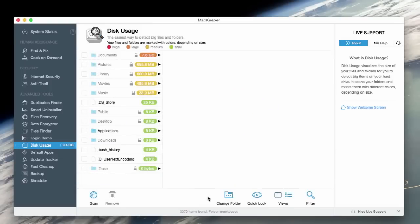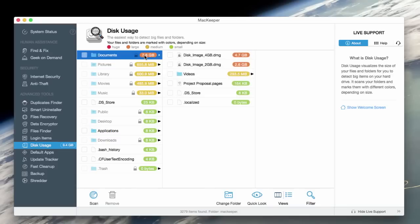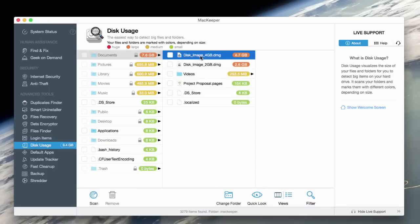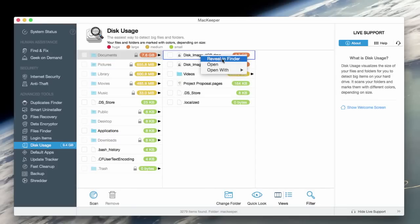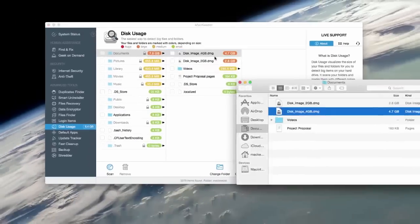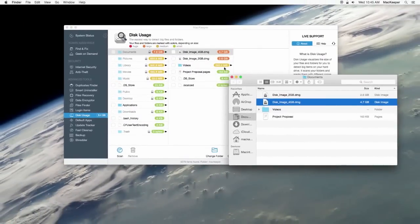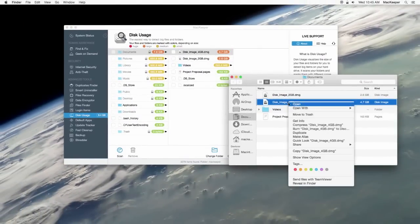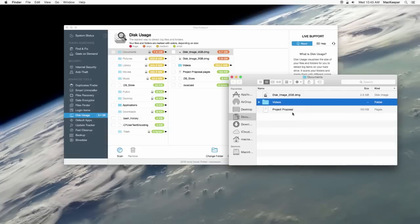Select Disk Usage from the left menu bar and let's run a scan. Here's a huge file that I totally forgot about. I can open it with Finder and check what's going on with this file. I can also delete it manually.